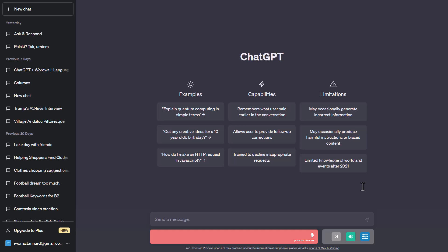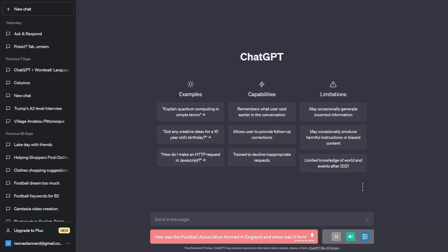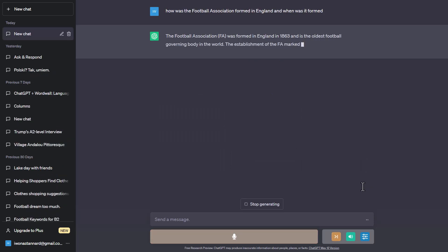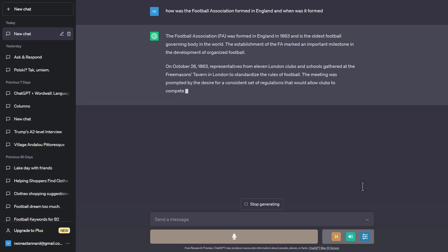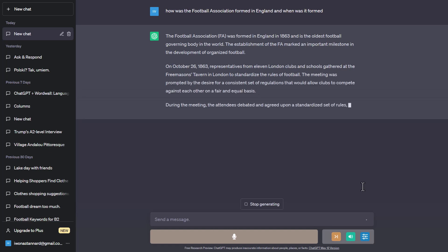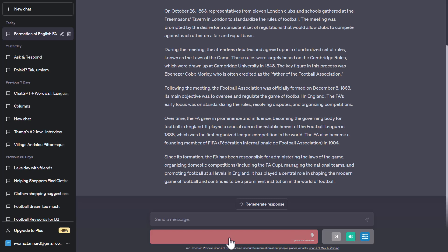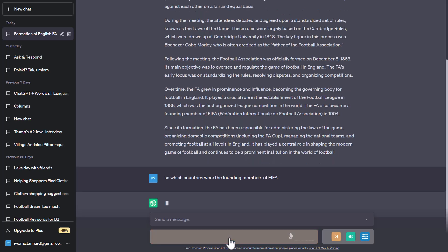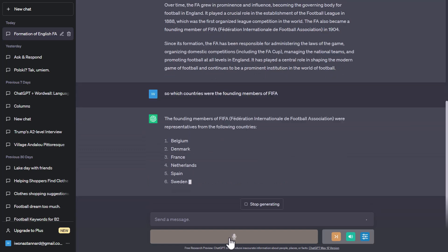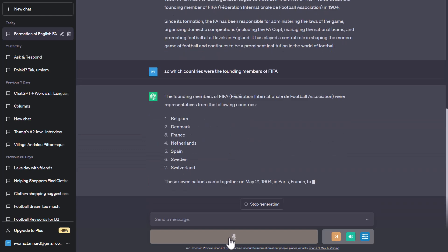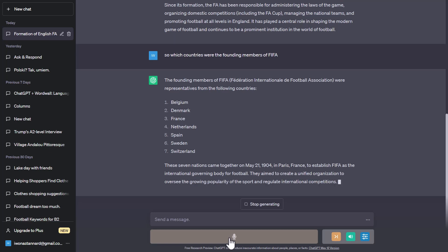How was the Football Association formed in England and when was it formed? The Football Association, FA, was formed in England in 1863 and is the oldest football governing body in the world. So which countries were the founding members of FIFA? The founding members of FIFA, Fédération Internationale de Football Association, were representatives from the following countries.